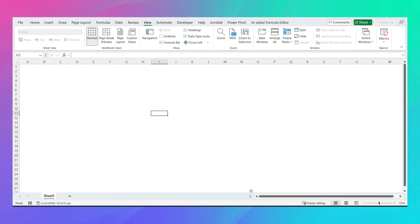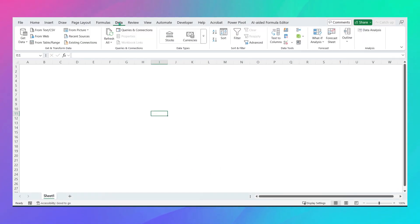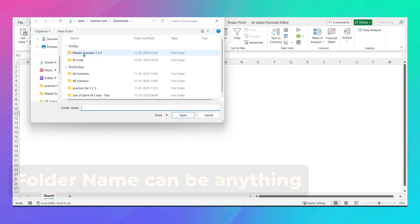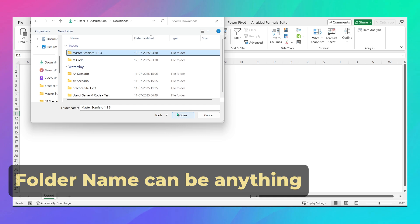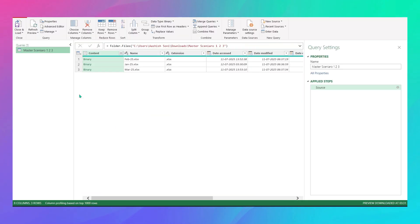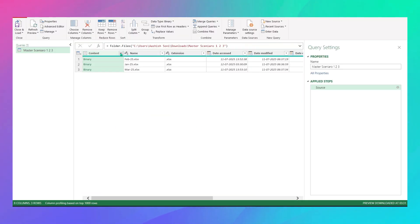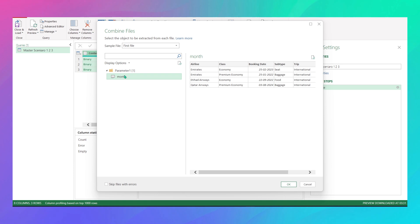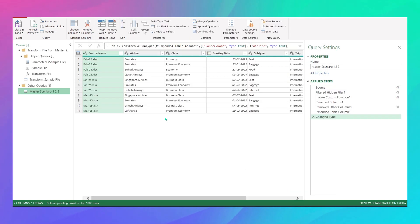How do you do it in Power Query? It's very simple. Go to Data > Get Data > From File > From Folder. Open your Master Scenario folder — Jan, Feb, and March are already loaded. Click Transform Data to open the Power Query Editor. Click Combine Files. Since all sheets are named by month, click month and say OK. Within seconds, all three files are loaded into one.